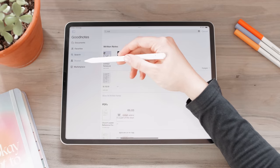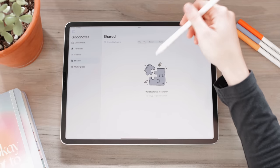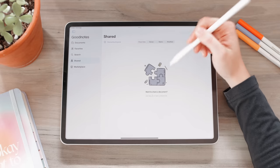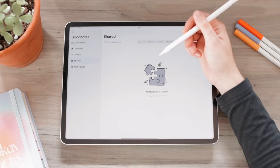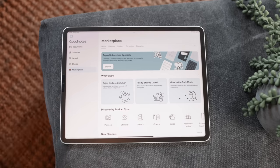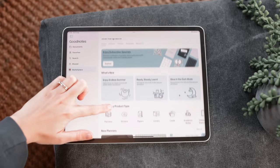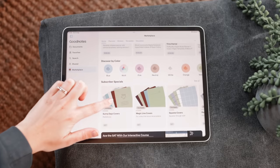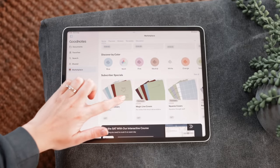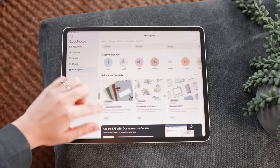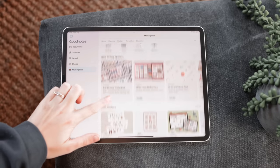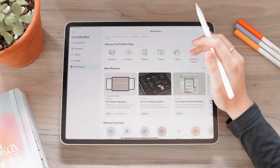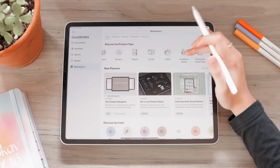Then we have Shared — this is for any shared documents via cloud or something like that. And lastly we have Marketplace. This is new; we had somewhat of a marketplace in GoodNotes 5, but they made it its own designated section in the app. You have so many different things here that you can go ahead and get.